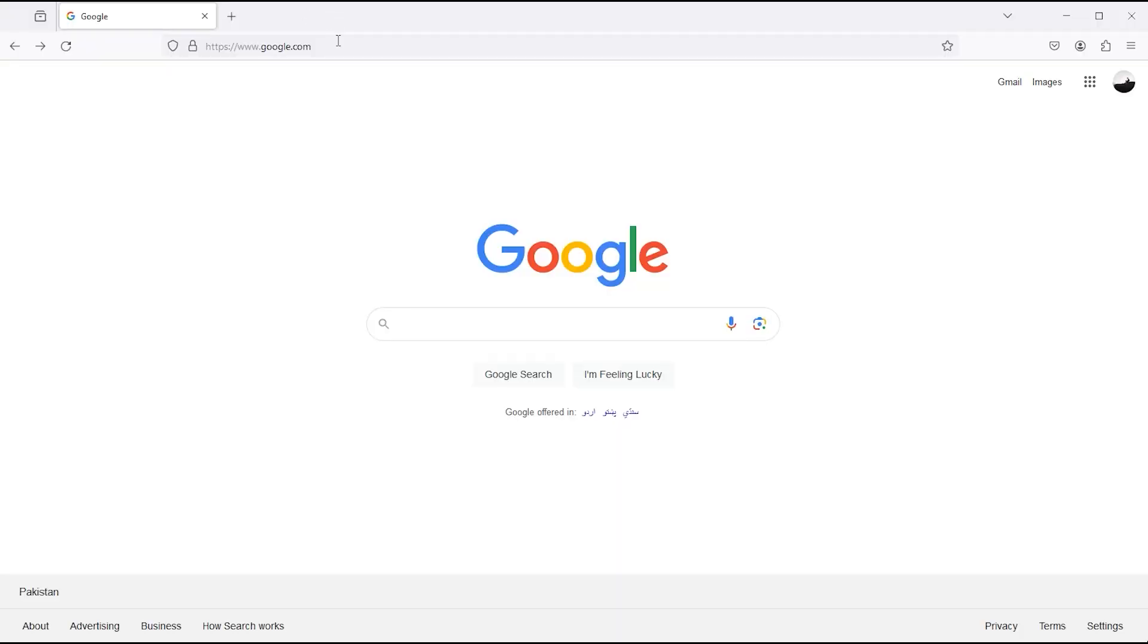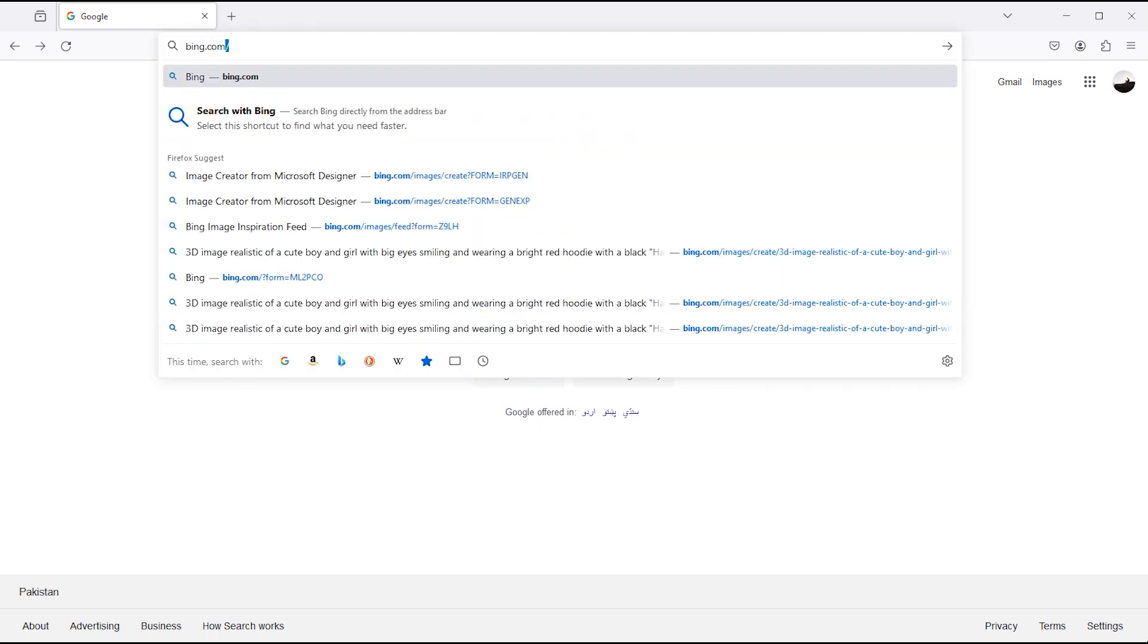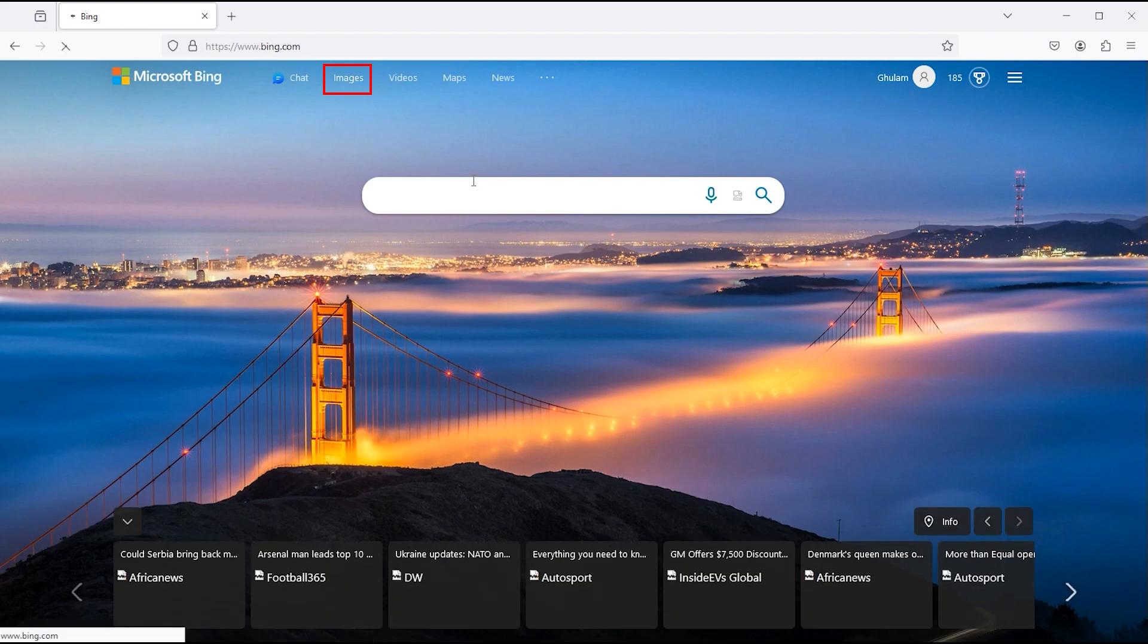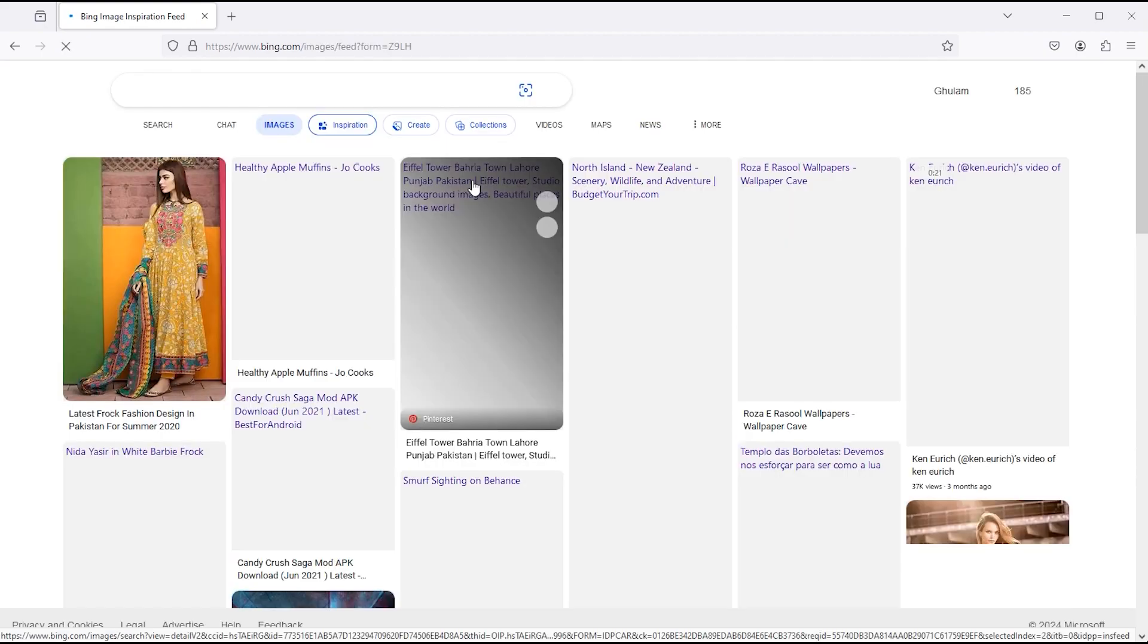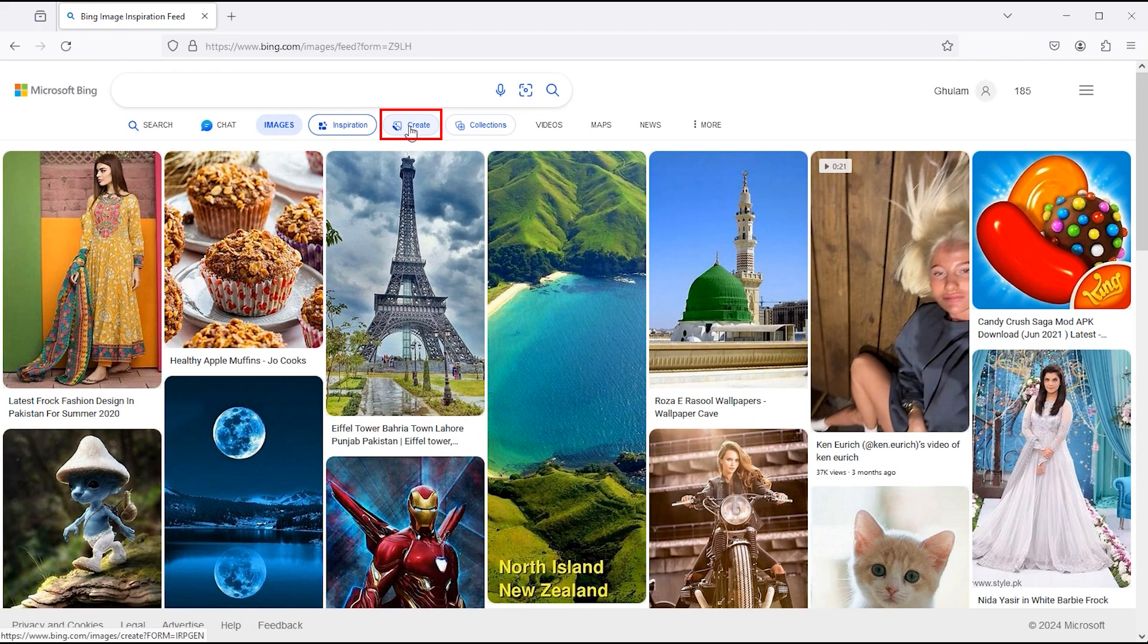Head over to your browser and type in the search bar bing.com. Then click on the image menu. Then click on create.